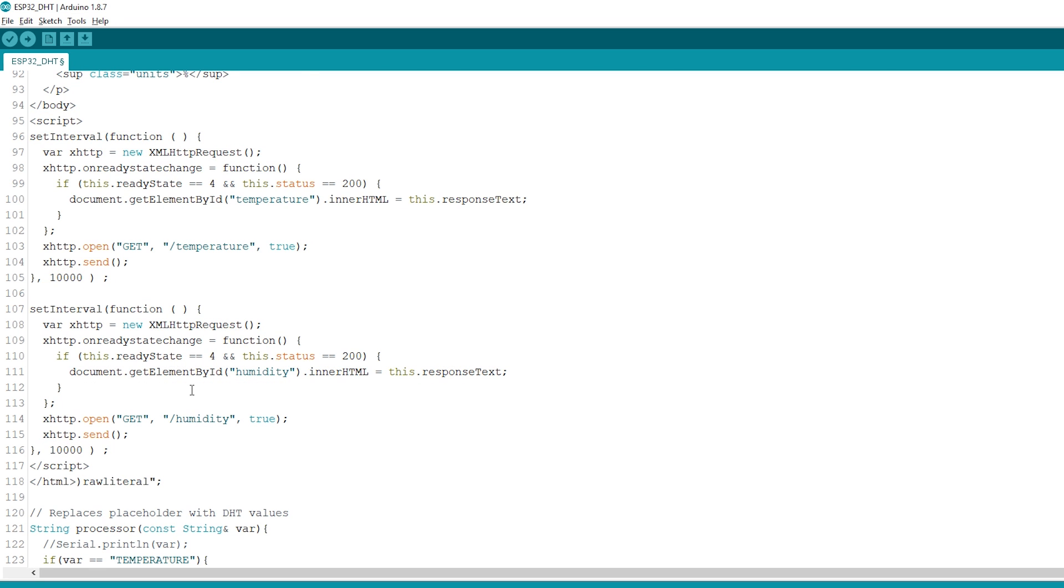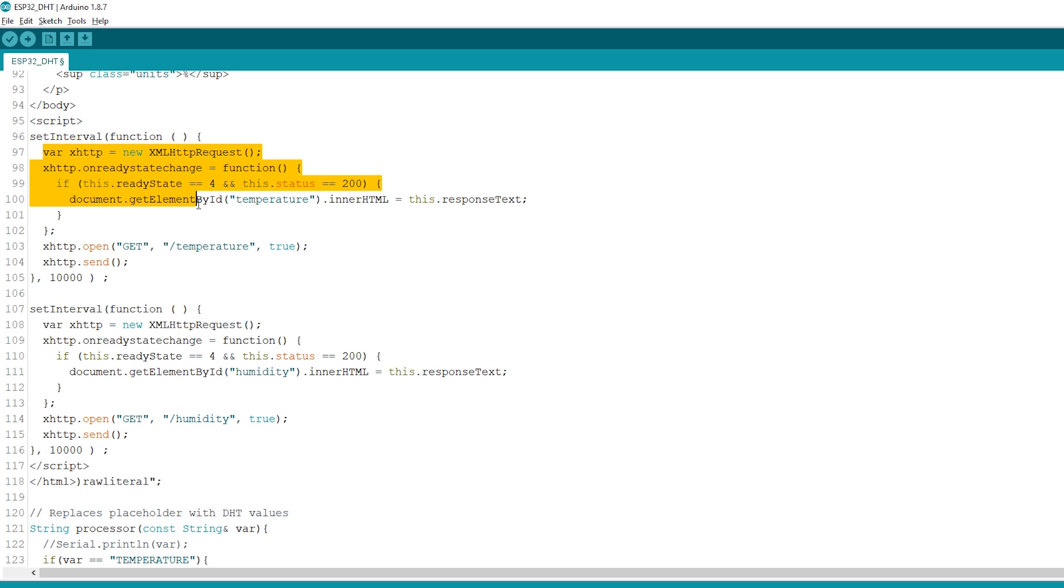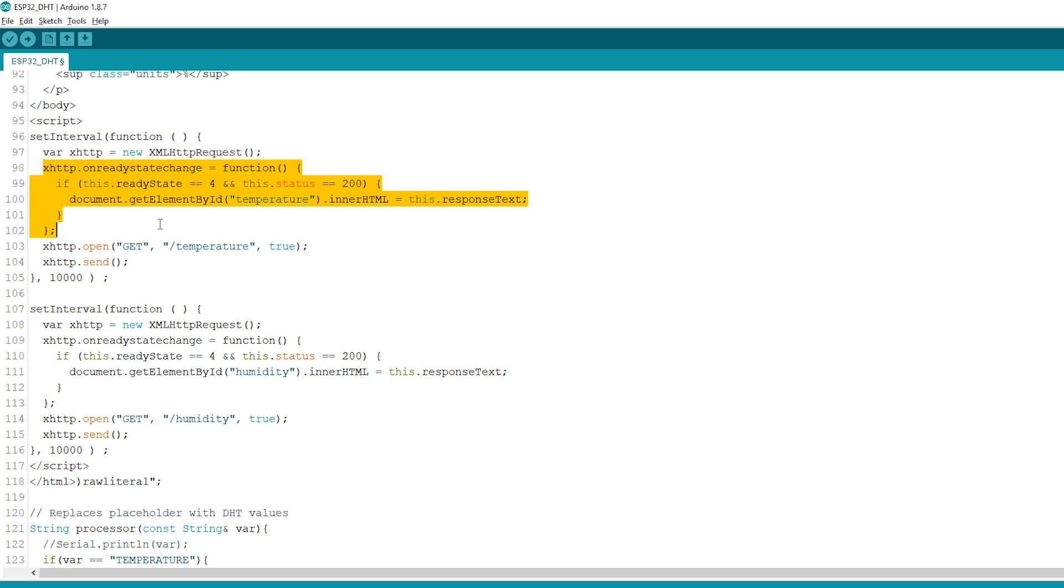To update the temperature on the background, we have a setInterval function that runs every 10 seconds. Basically, it makes a request to the /temperature URL to get the latest temperature reading. When it receives that value, it updates the HTML element with the ID temperature.